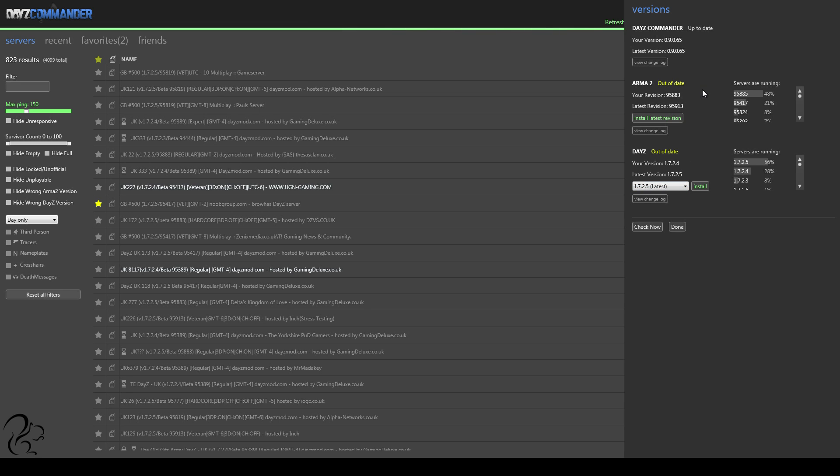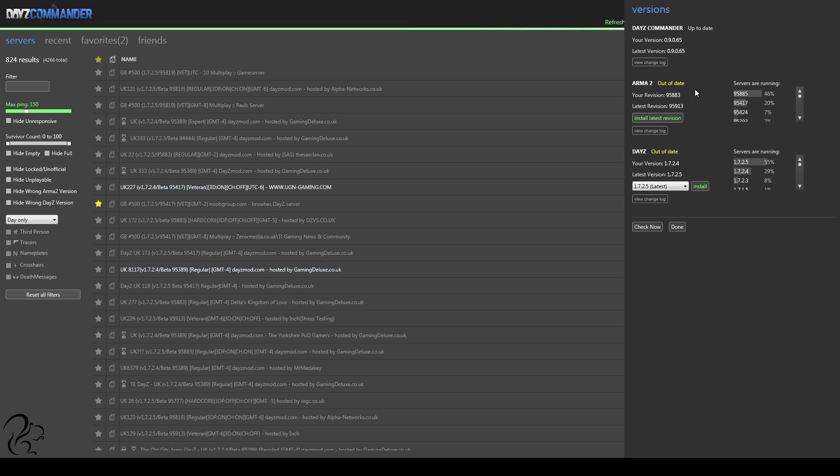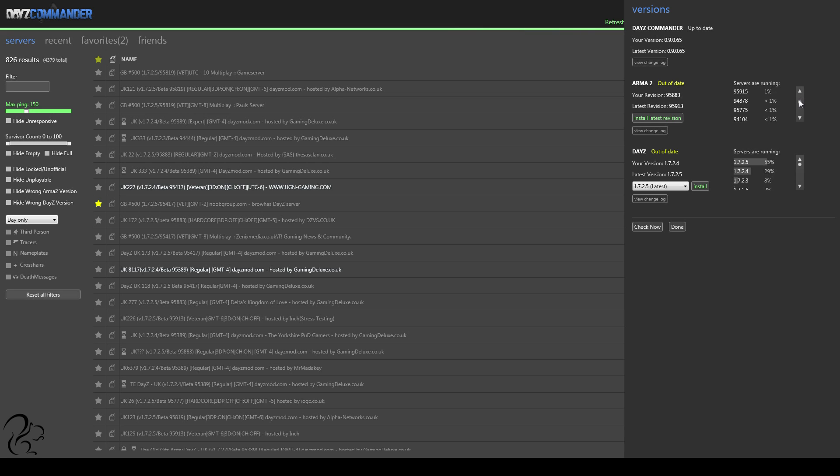And the DayZ mod itself is also out of date, and it's shown me what the latest revision is. Now, one of the things I found is quite useful about this particular one, the Arma 2 version, is this piece of information. Because it's polled all the servers, it's actually telling me what percentage of servers are running which version. So I can use this, when a patch comes out, I can use this to make a decision about when to actually update my Arma 2 version.